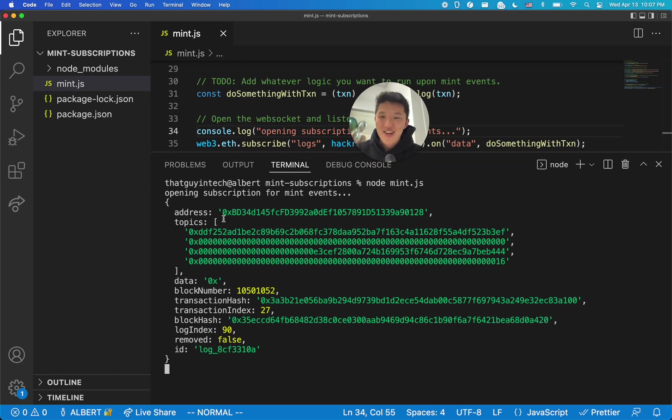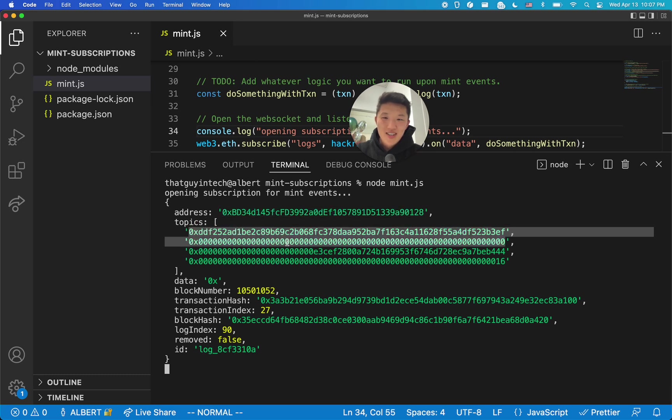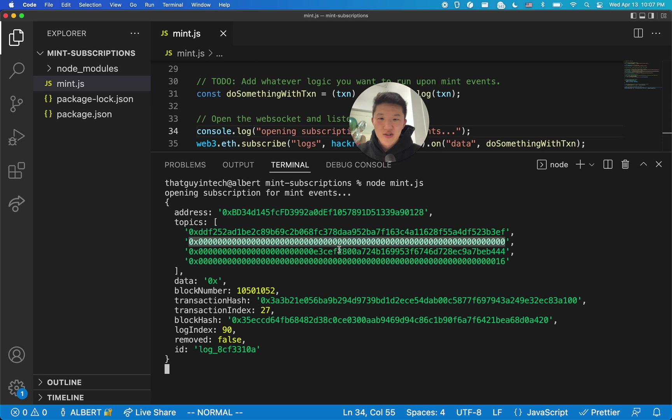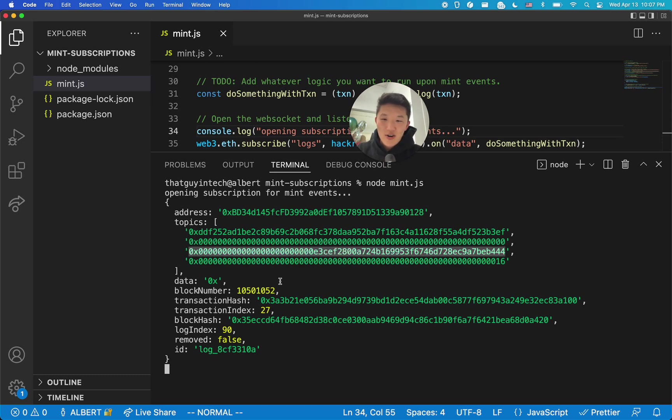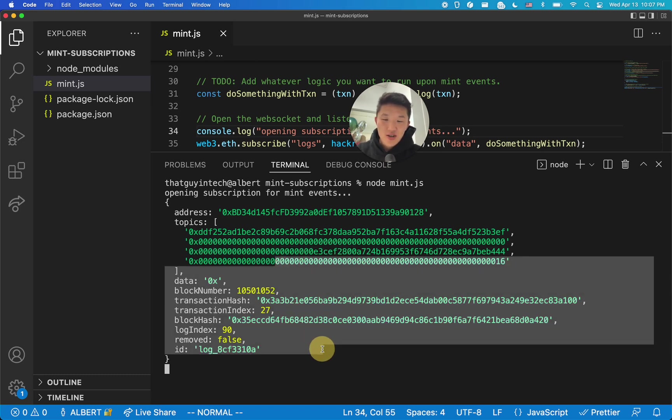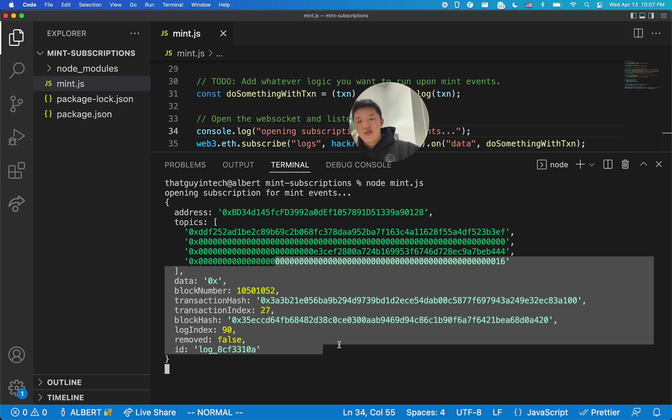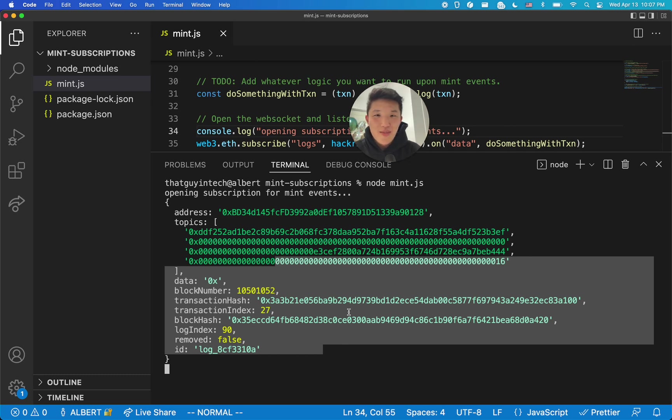And here it is. Here's the address of the contract. Here was the topics of the entire log event, the transfer event. It was from this address. It was to this address. And this is my address. And then all this other information about the transaction. So then you can use other APIs if you wanted to to translate this into image assets or how much money was transferred or like all this stuff. But this is just like the bare bones. Like, how do you hook it up to begin with?